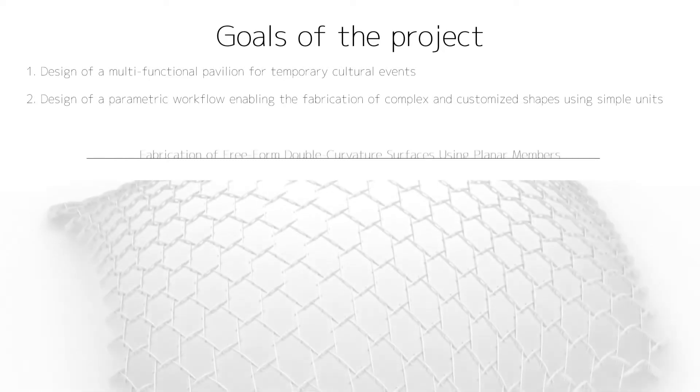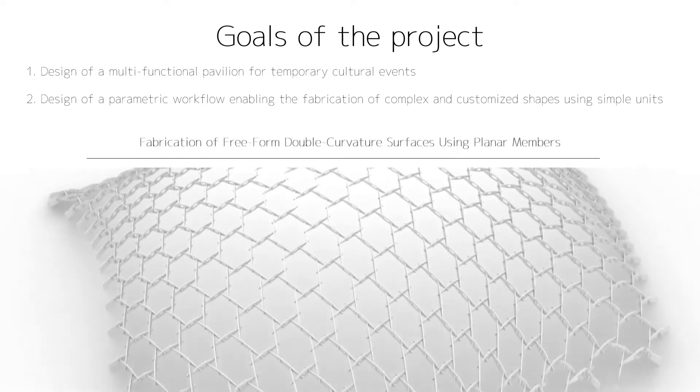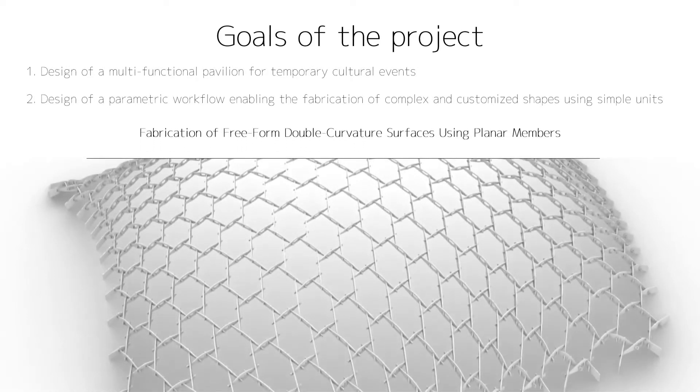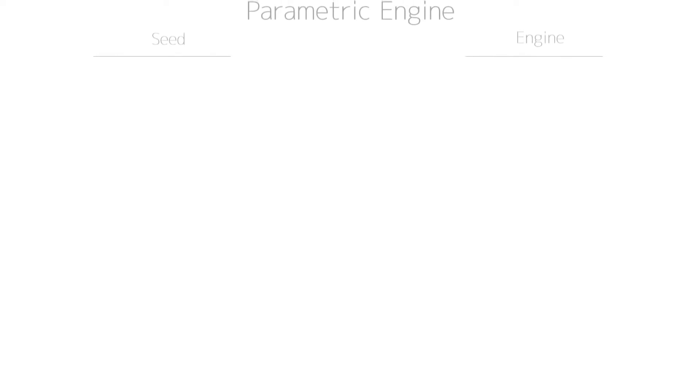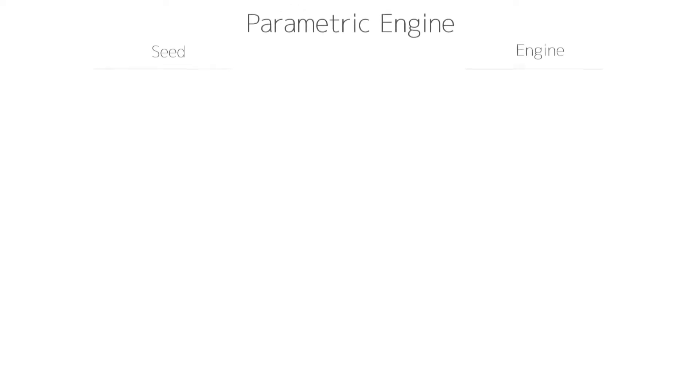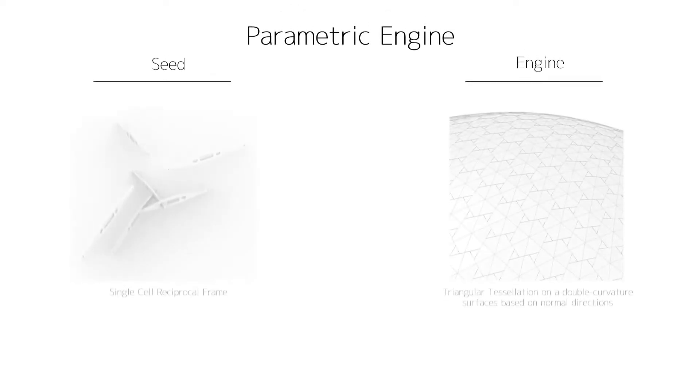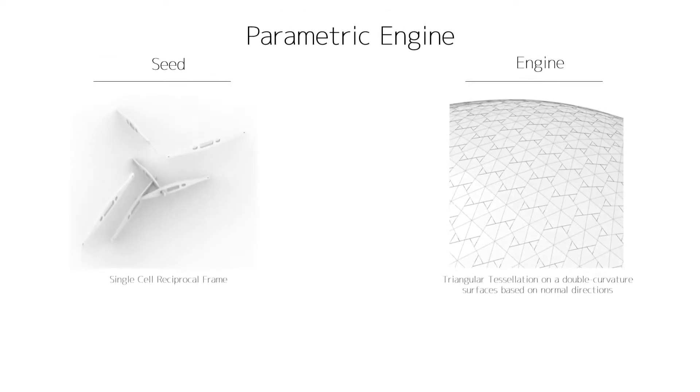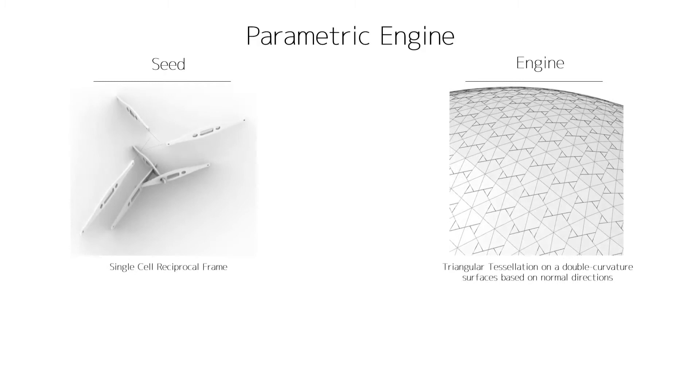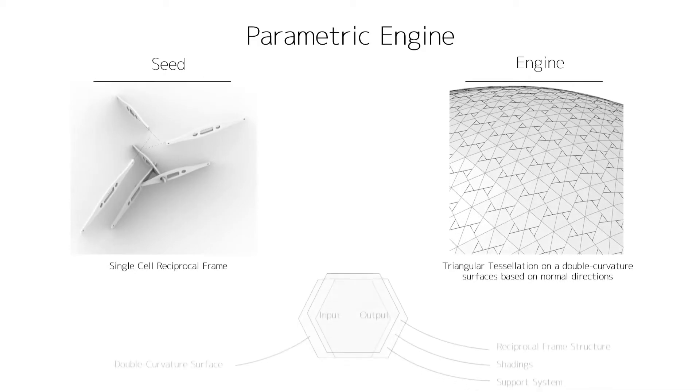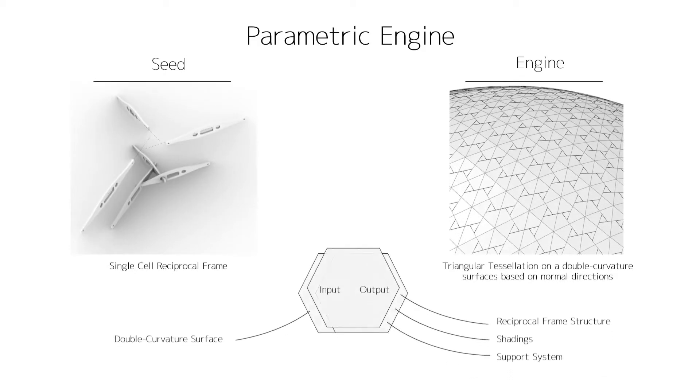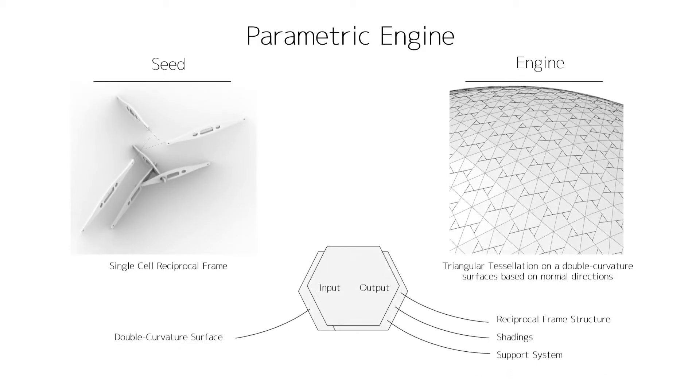In other words, fabrication of free-form double curvature surfaces using planar members. The seed of the parametric engine would be a single reciprocal frame cell, and its engine would be a triangular tessellation of that seed onto a double curvature surface based on the surface's normal vector directions.